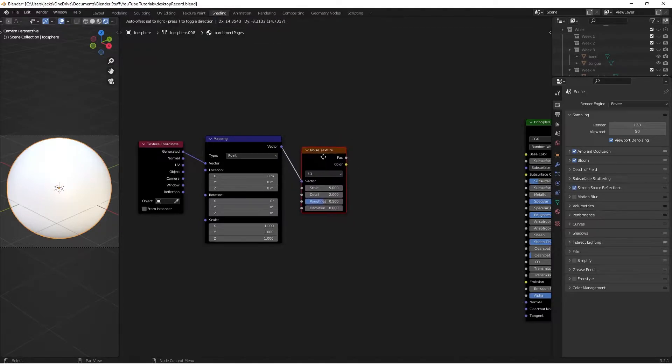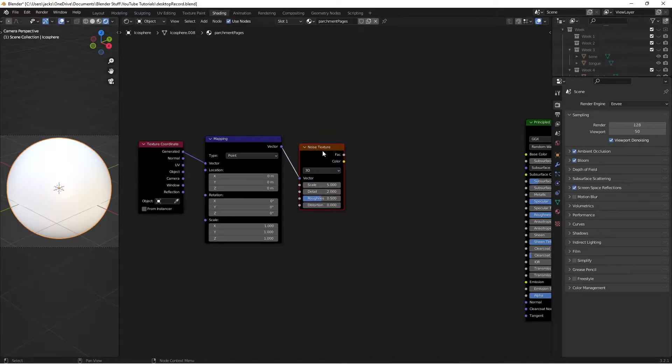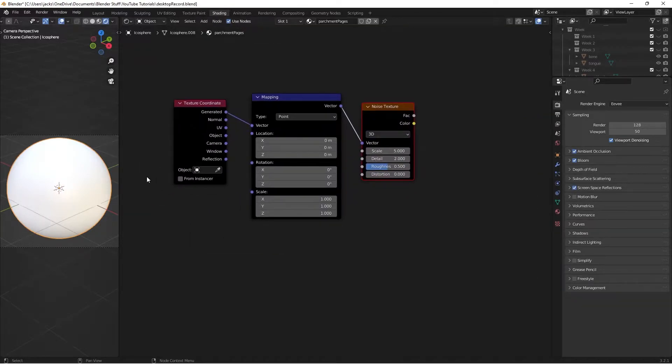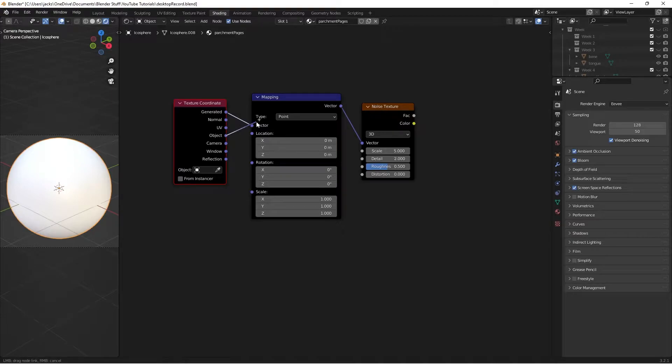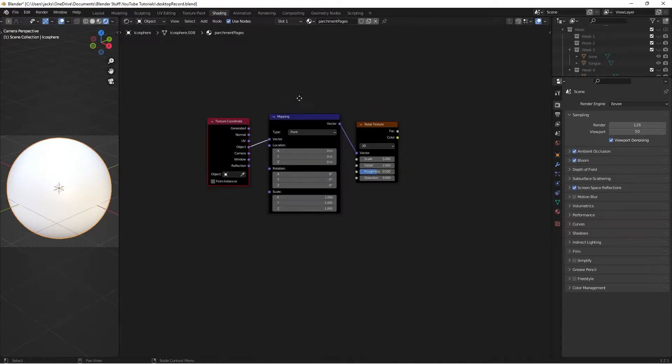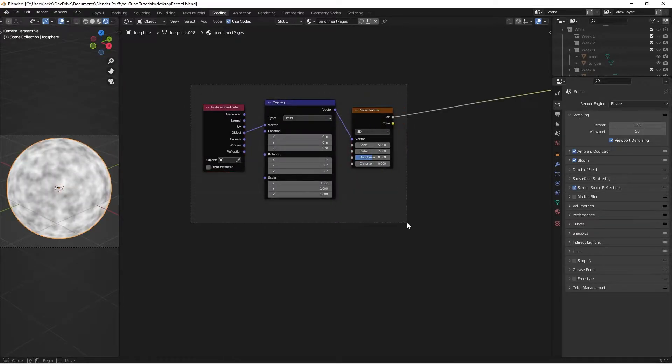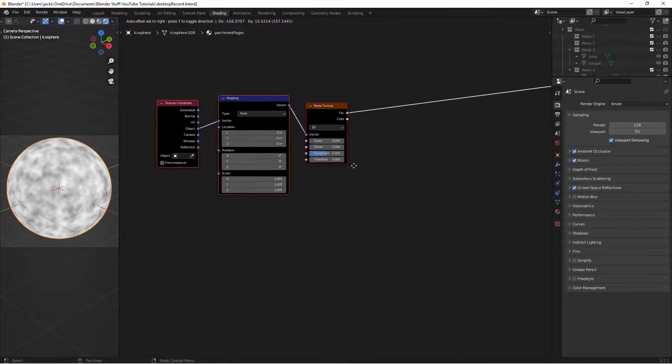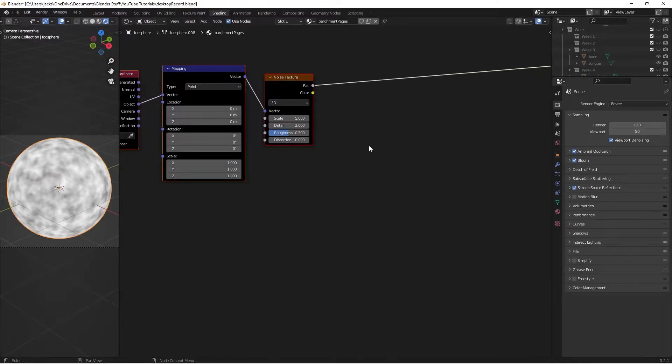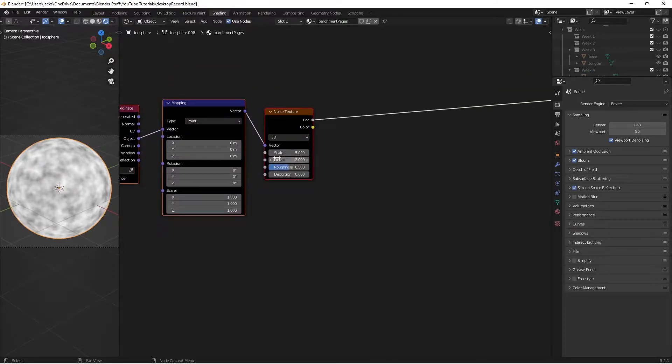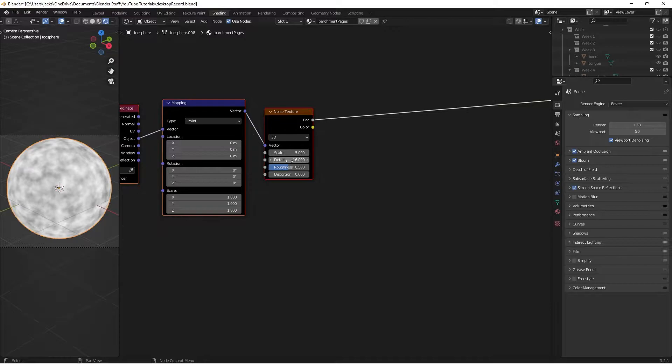Then just come back, select your noise texture, and then press Ctrl-T. Then you want to take the object from the texture coordinate into your mapping node. And if you Ctrl-Shift left-click this noise texture, you can preview what it is doing. Then we're going to switch the detail on this noise texture to 16, and the roughness to 0.7.